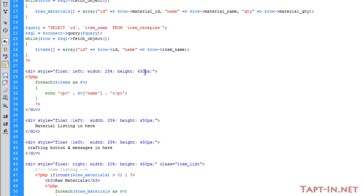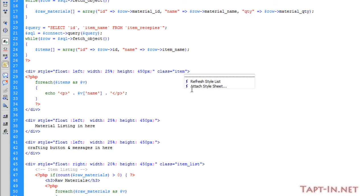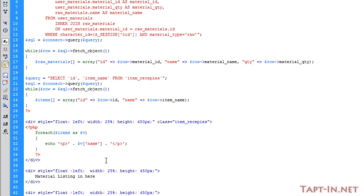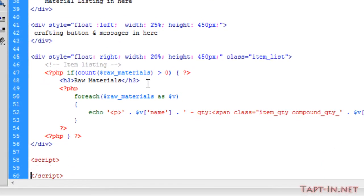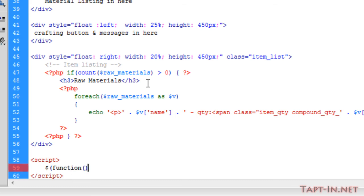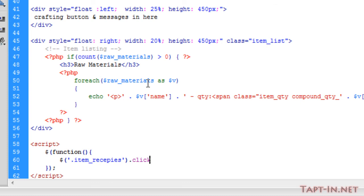First we want to give this div a class and we'll call it item_recipes. Now we want to add in some script. We're going to call up this item_recipes class. We want to call the item_recipes class and say on the click do a function.